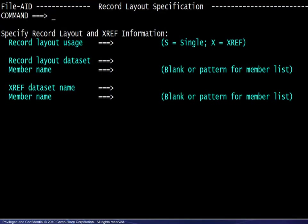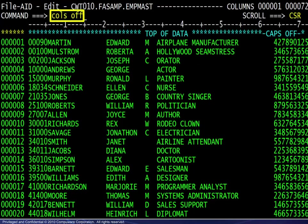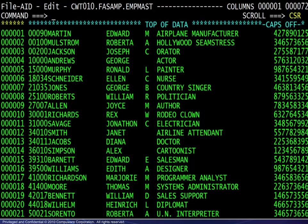Use the compile command to display the record layout specification screen. If a record layout had not been specified on the edit dataset specification screen, the screen will be incomplete as shown here. If a record layout had been specified previously, this screen would contain that information and allow for its change.